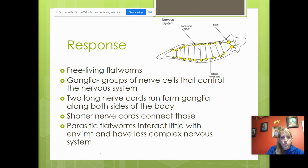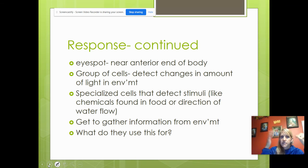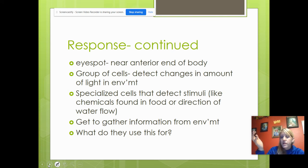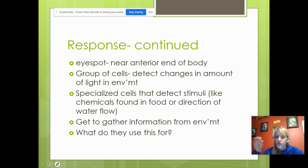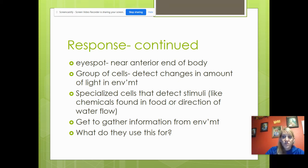Parasitic flatworms, since they don't interact with the environment, have an even less complex nervous system. The eye spots are near the anterior portion of the body — again, cephalization — which helps them sense light and dark. They also have positive or negative chemotaxis: 'chem' means chemicals, 'taxis' means to move. Positive chemotaxis means moving toward chemicals; negative means moving away. They have specialized cells that detect chemical stimuli in the water.